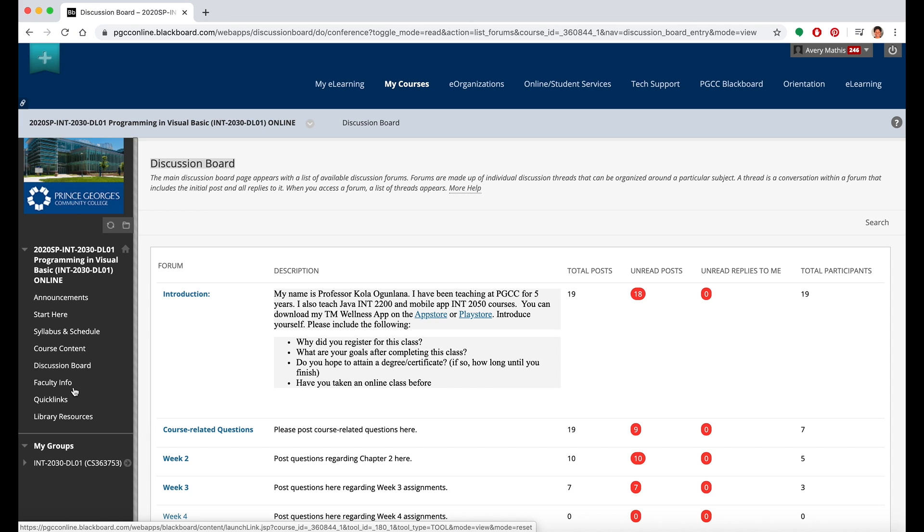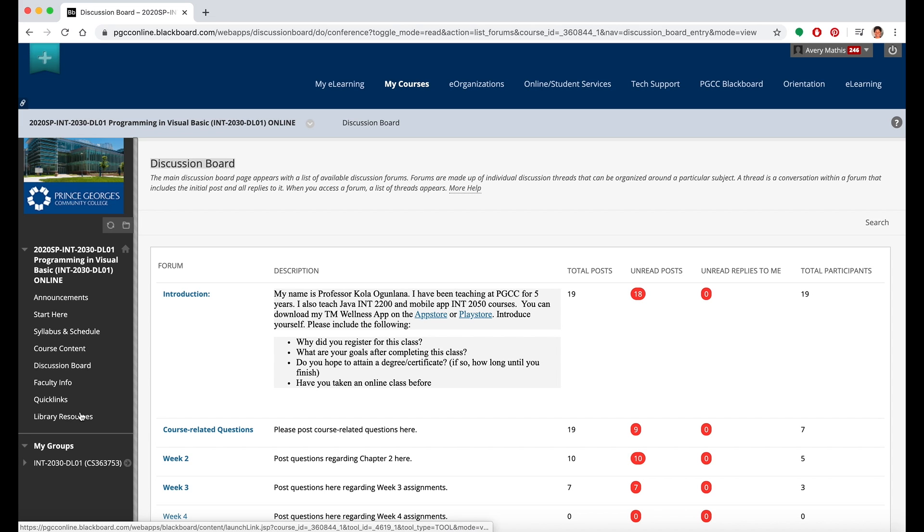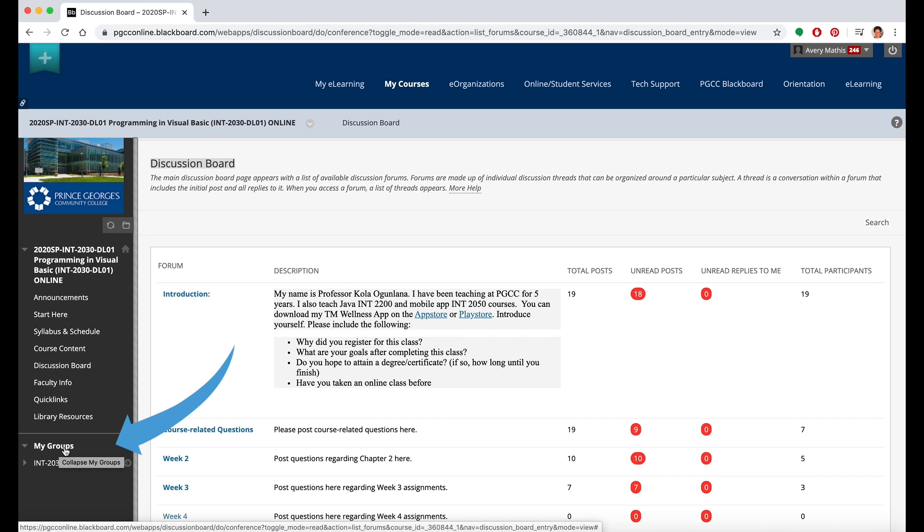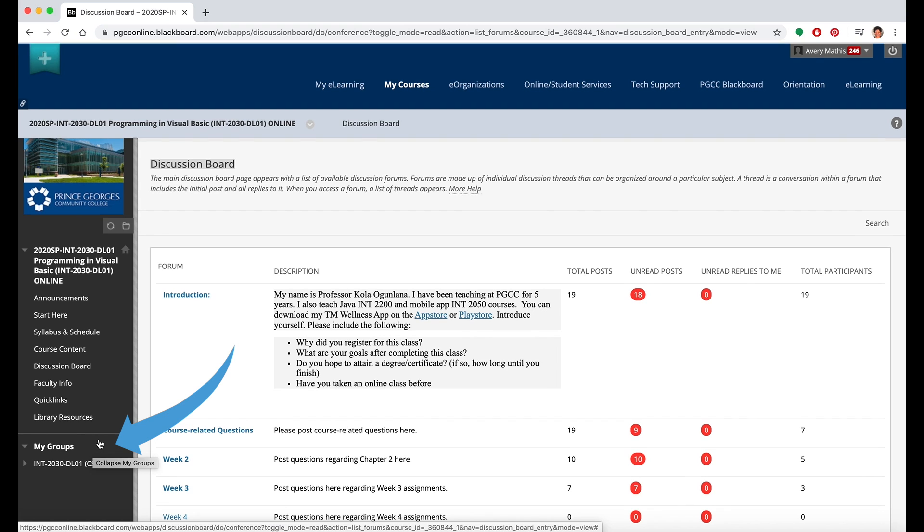The other tabs might vary from course to course, but they could include faculty information, which might be a bio or contact information about your faculty member, quick links to other resources at the college, or library resources. Your faculty member may also assign you to a group and you may have a tab which shows you what group you're in in that particular course.